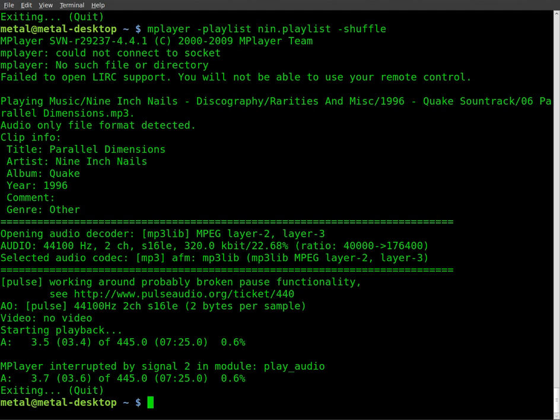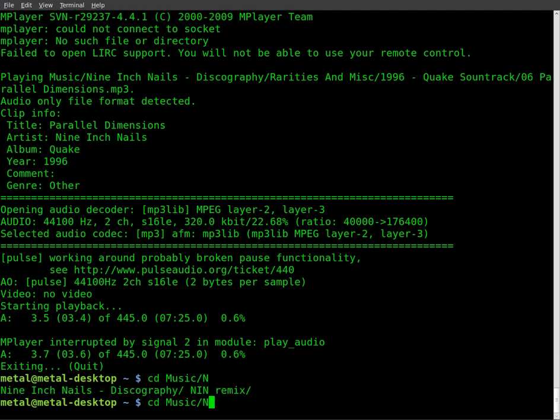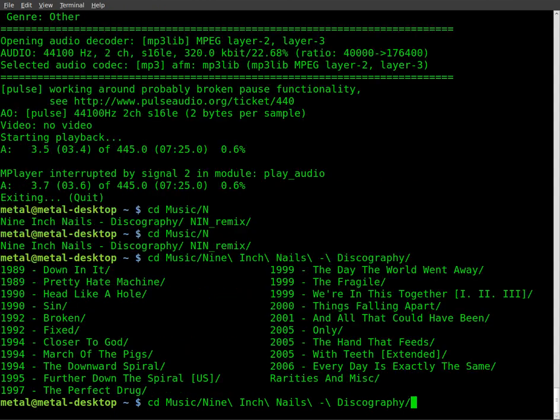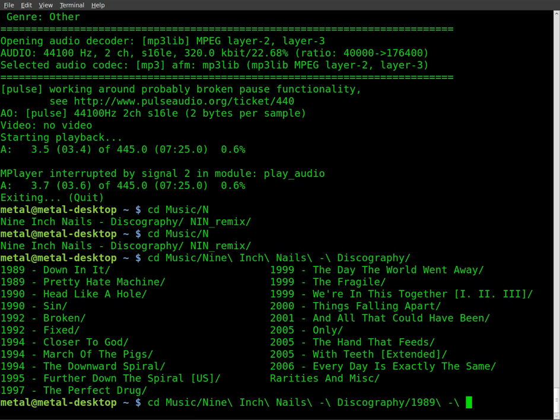Alternatively, you don't have to use the playlist command. I'll give you an example. I can go CD, change directory to music, 9-inch nails, discography, I'll go into 1989, down in it.